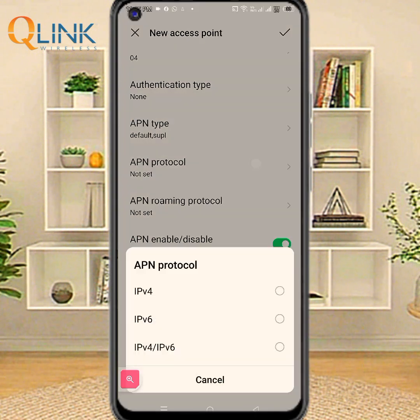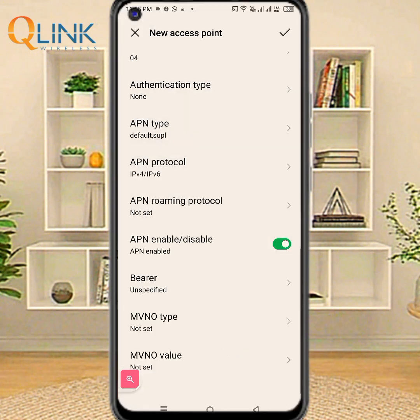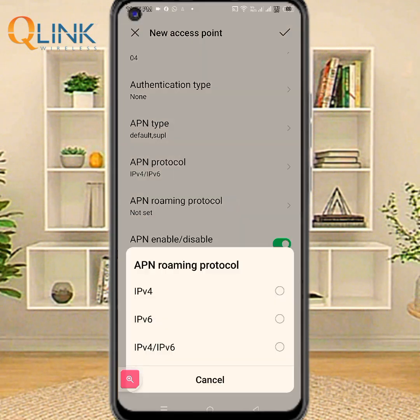APN protocol: options are IPV4, IPV6, or IPV4/IPV6. APN roaming protocol.